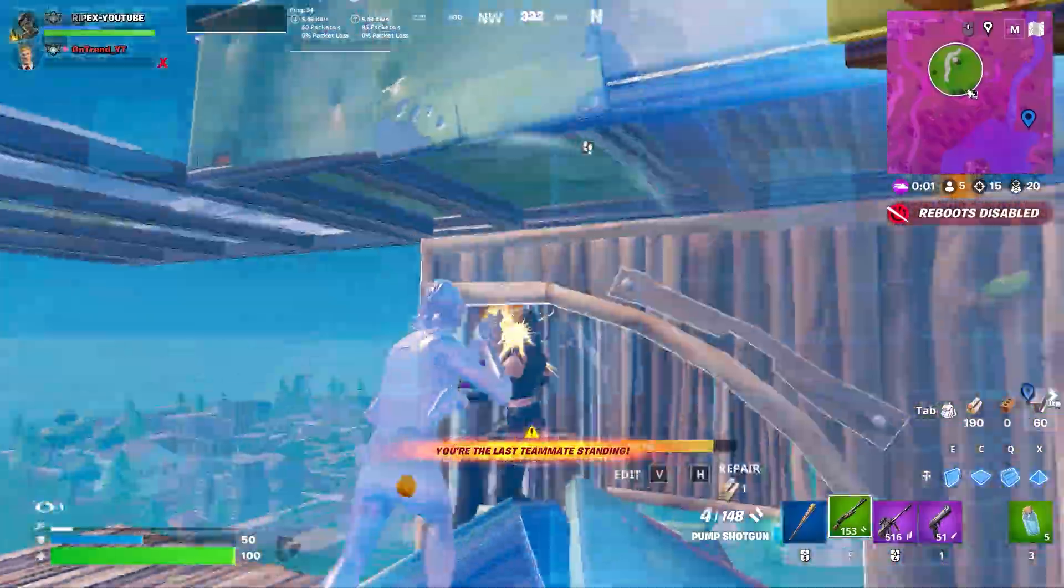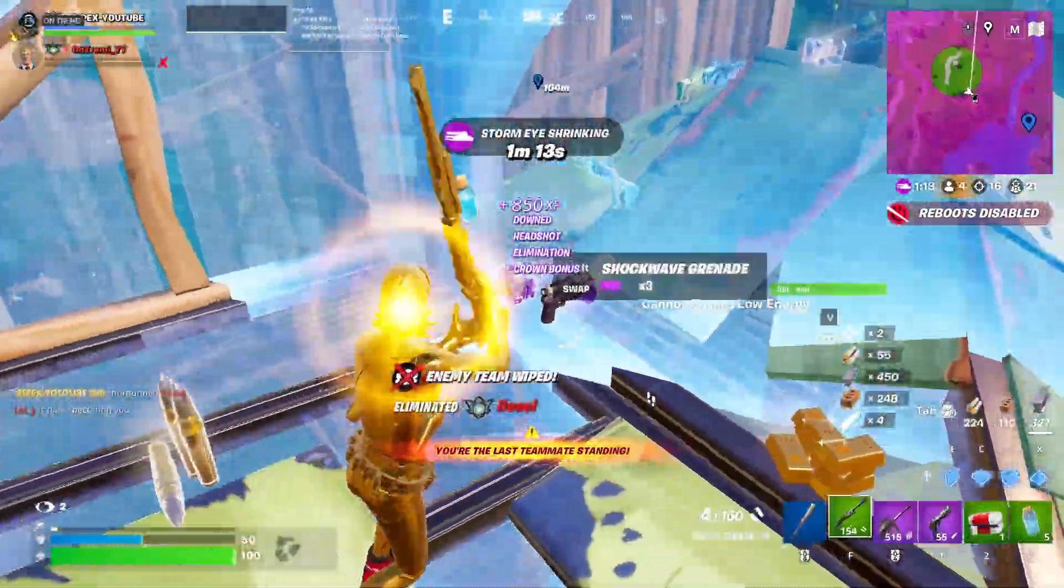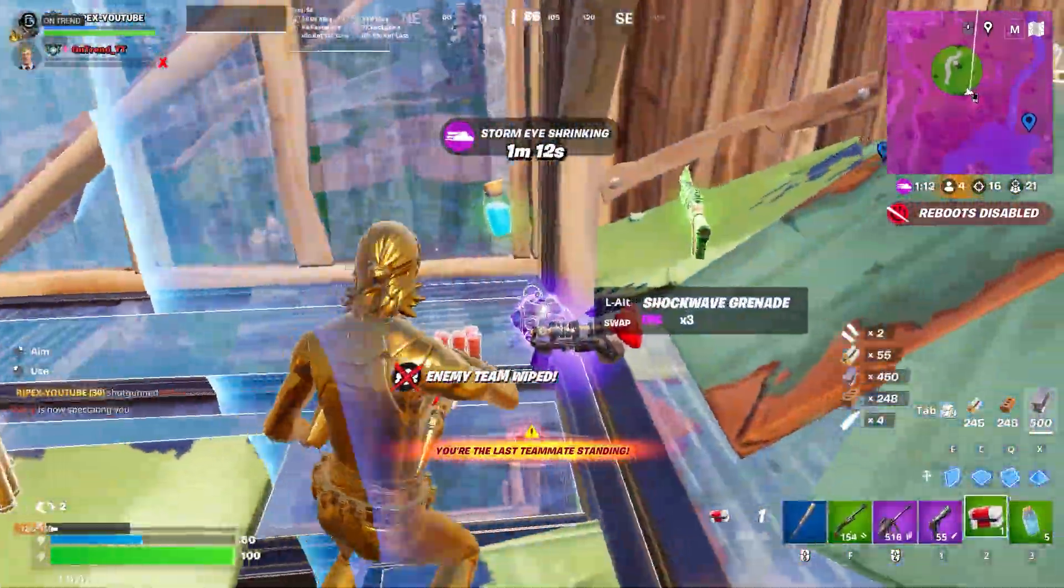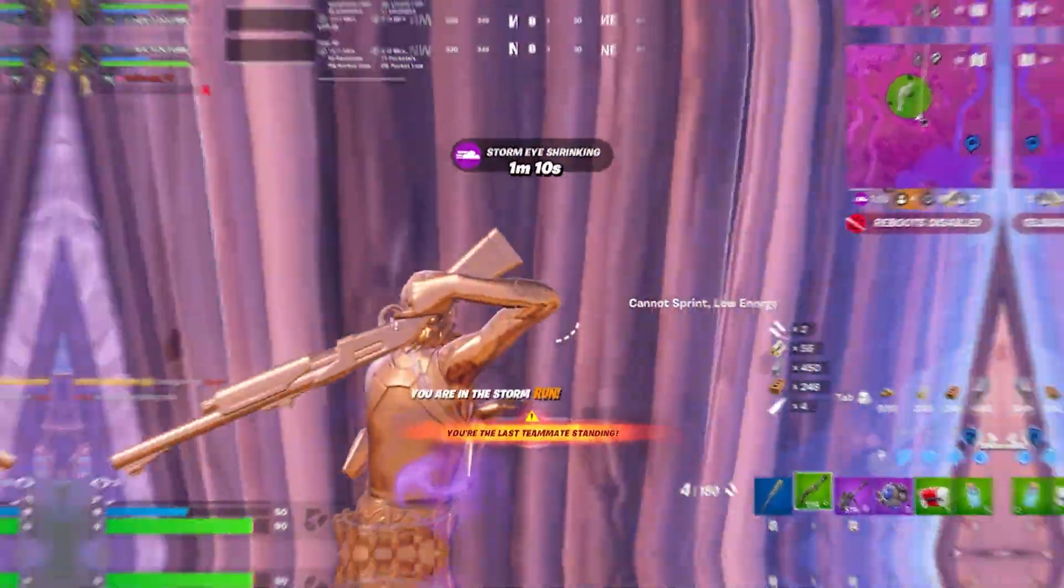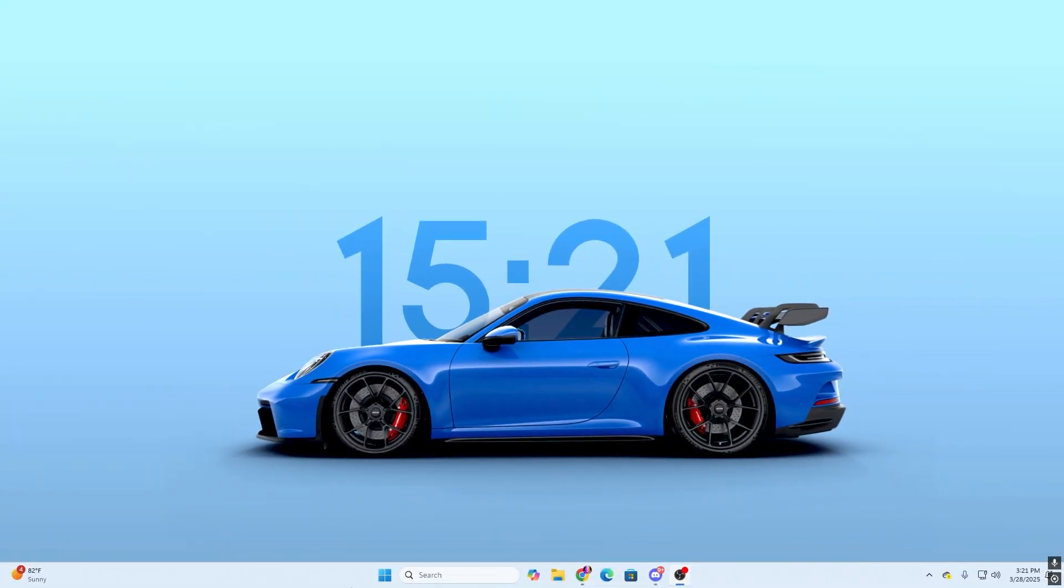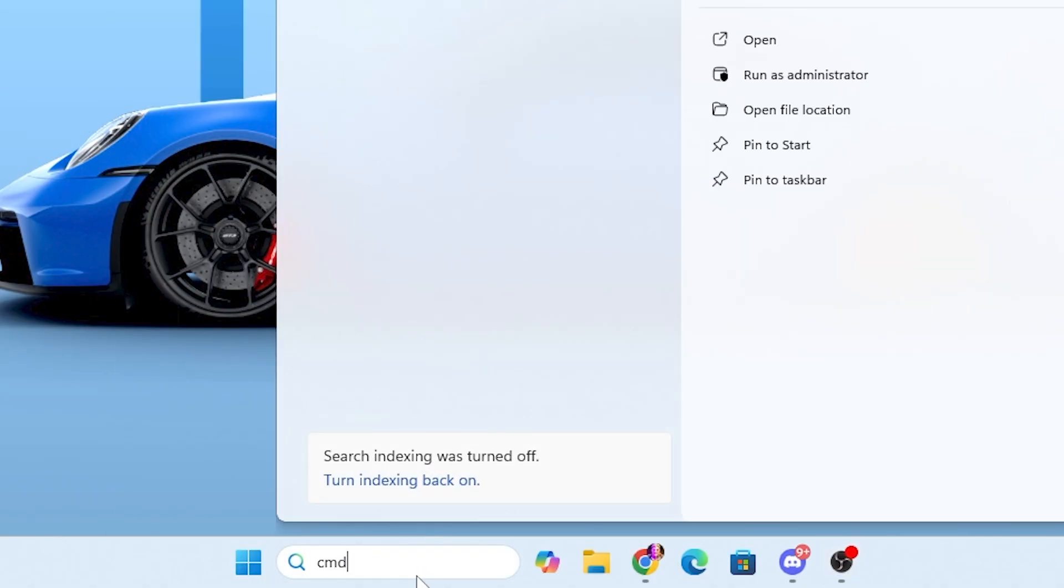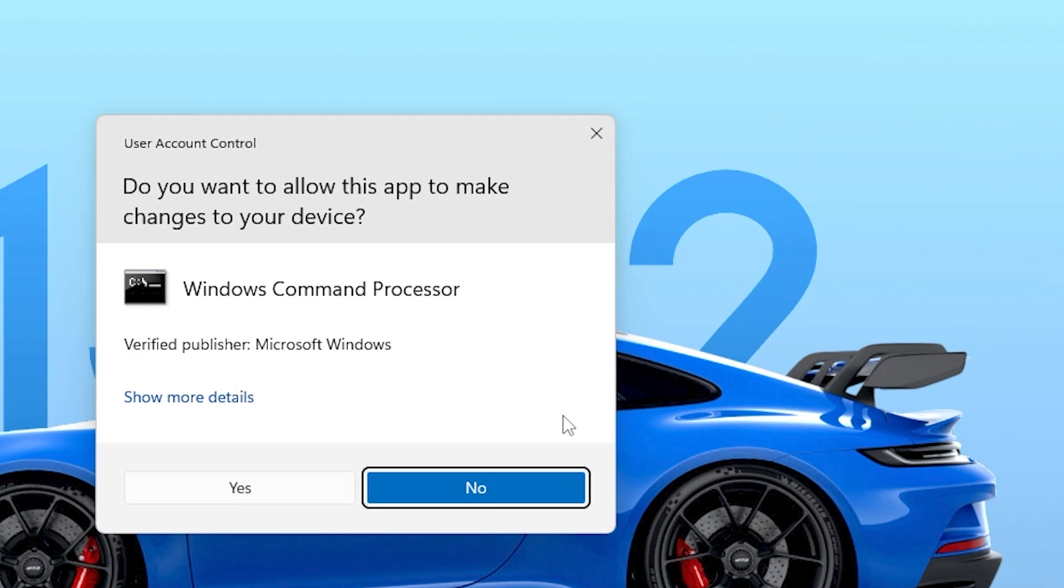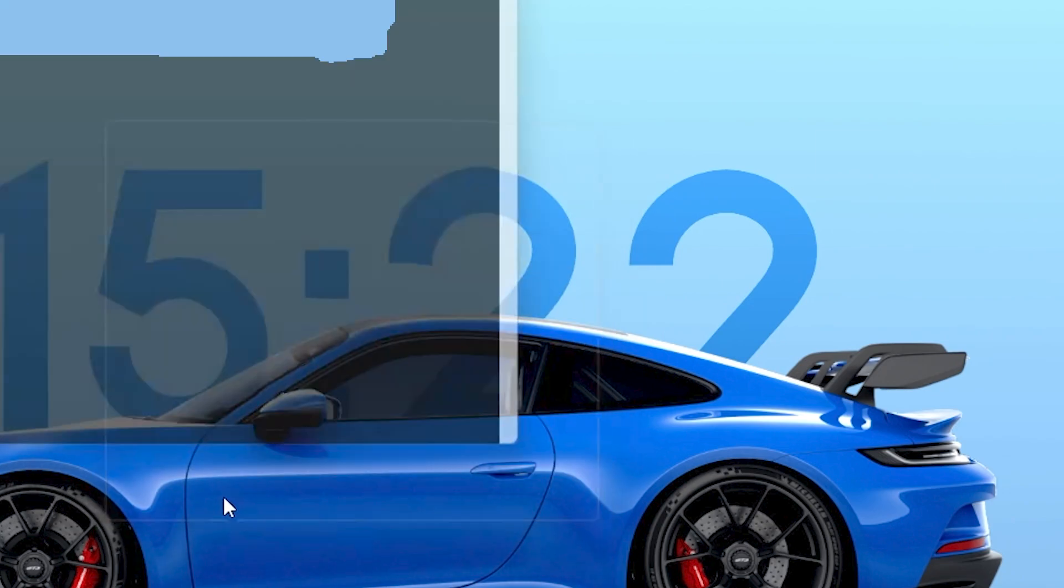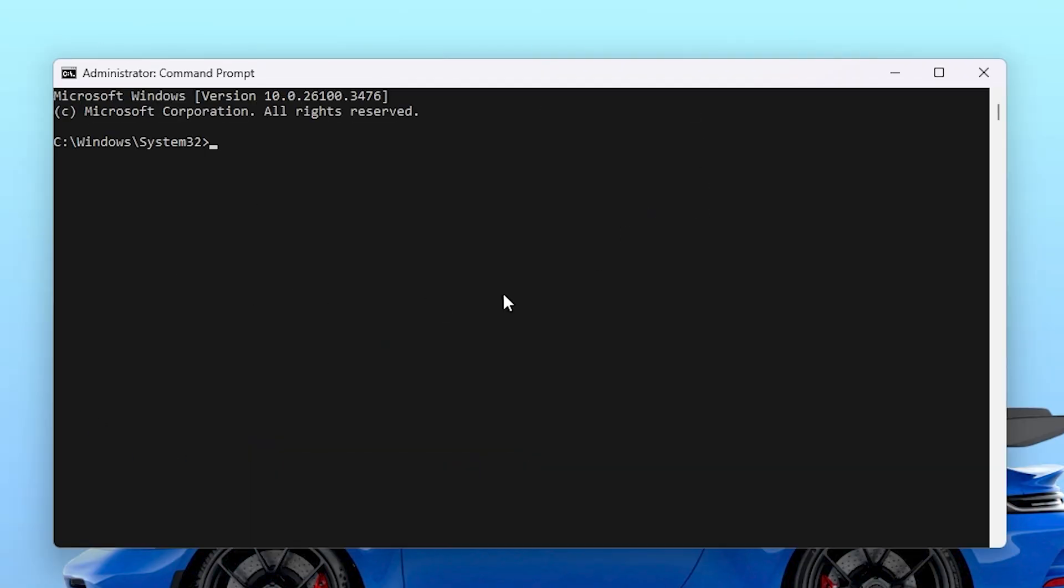In the very first step, we are going to run some CMD commands where we can find out all the corrupted files from our PC. Before that, you need to go to your Windows search and search for CMD and make sure to run this as administrator.